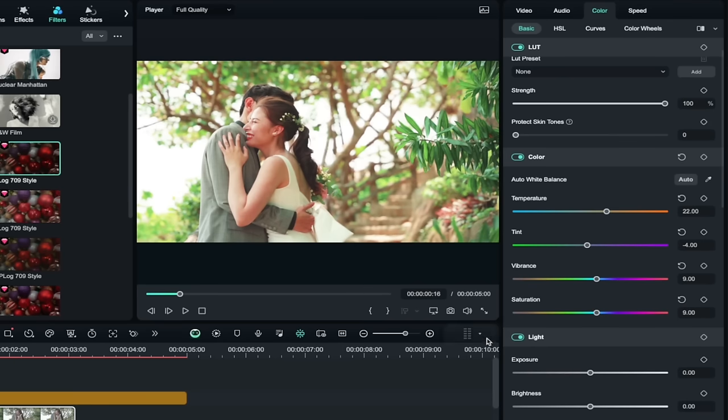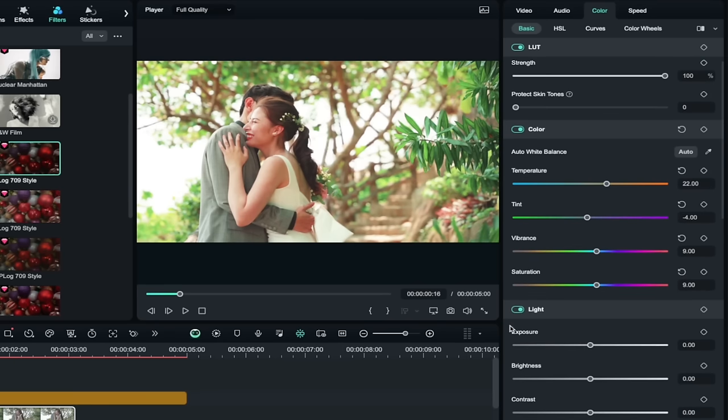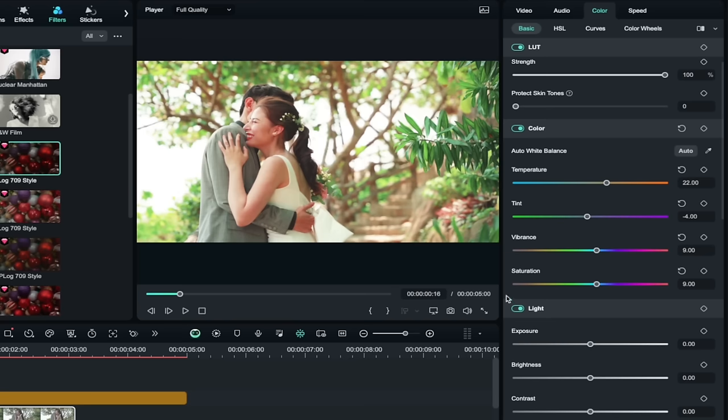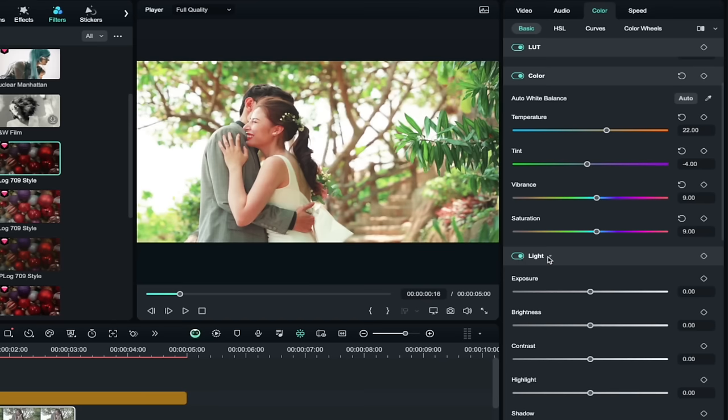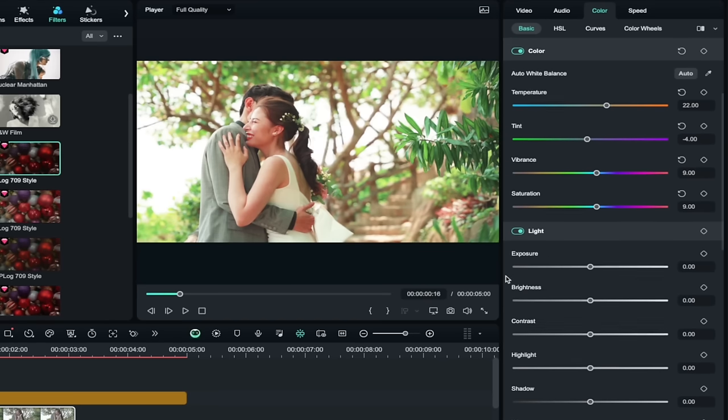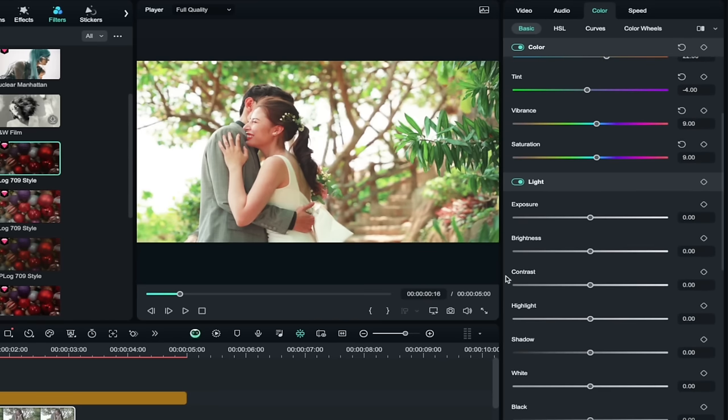I mean, this is a really bright, shiny, happy type day. So let's go with a bright, shiny, happy type color correction. You can turn the light on as well here. So I've got it set to general. Let's just set the basics.